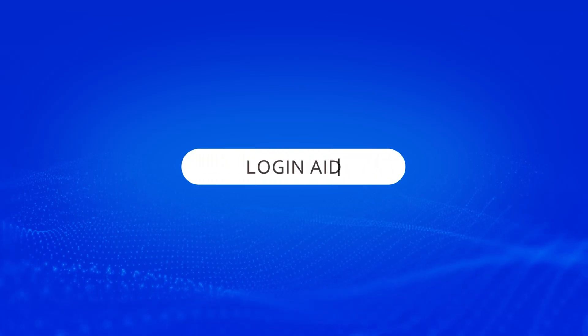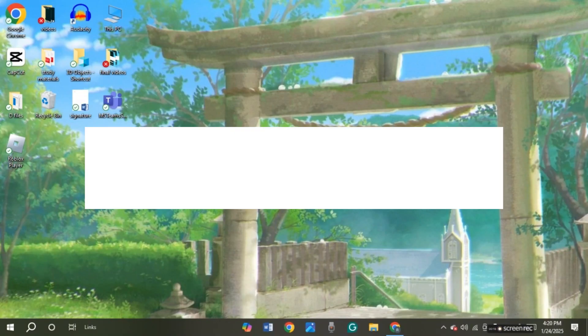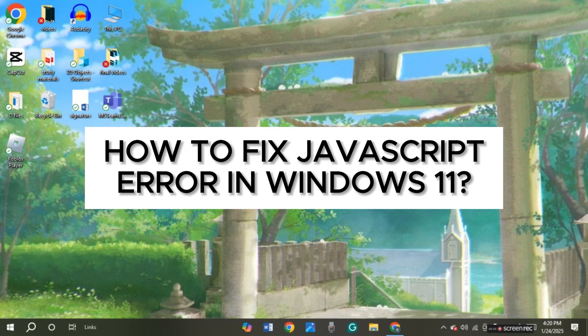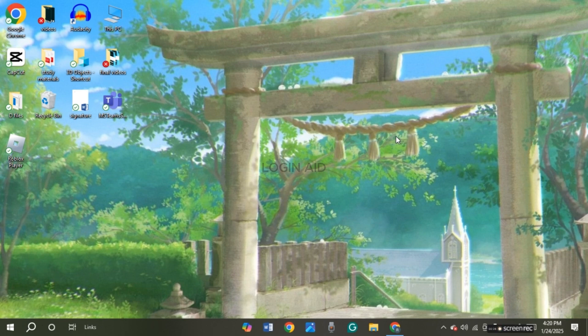Hello everyone, welcome back to our channel Login Aid. In this video I will guide you on how to fix JavaScript error in Windows 11. If you also want to fix JavaScript error in Windows 11, this video is just for you. Follow these simple steps and you'll be able to do it.